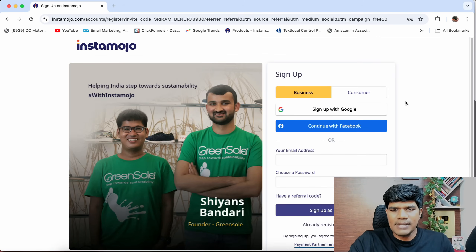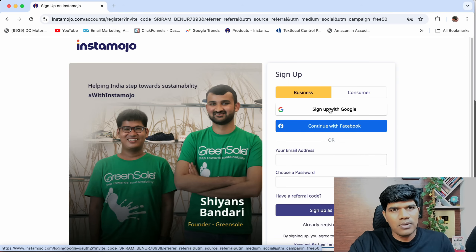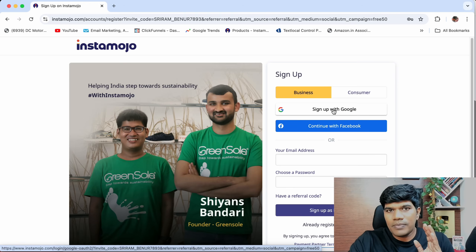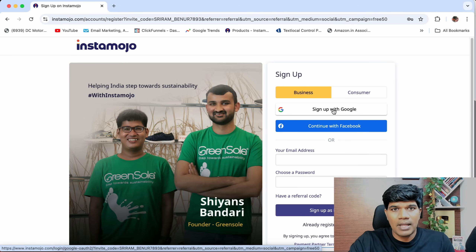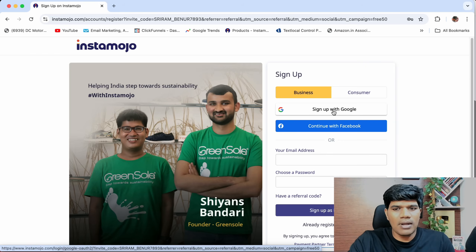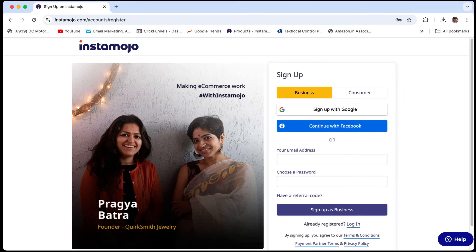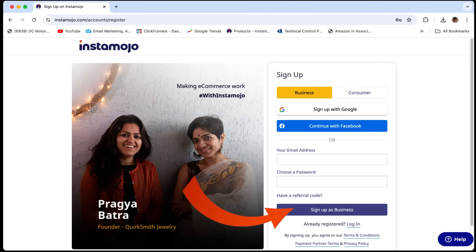Once you do this, you will see a screen something like this. There are multiple ways to sign up. Just click on sign up with Google — this is the easiest way where with the help of your Google account, you can create an Instamojo account as well. If you are a business owner and have an official email ID, it is recommended to sign up using your official email ID so that you get all notifications to your official email ID only.